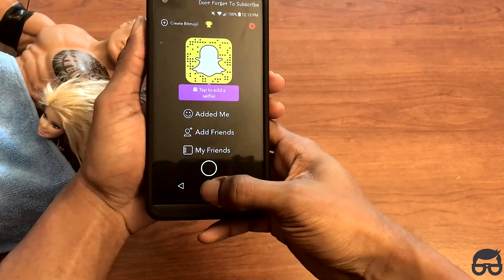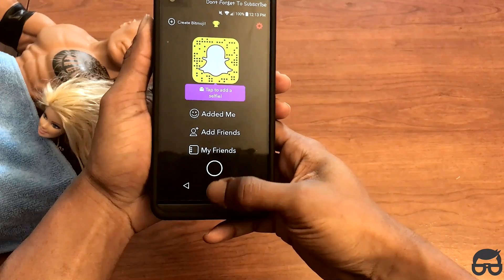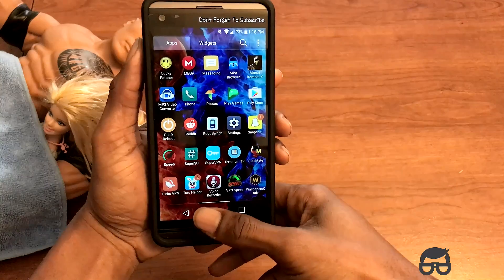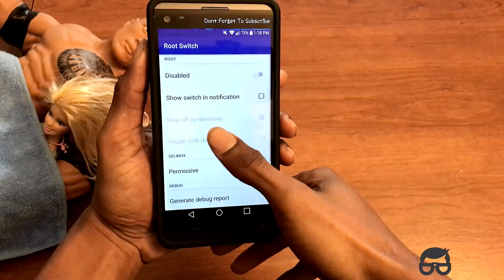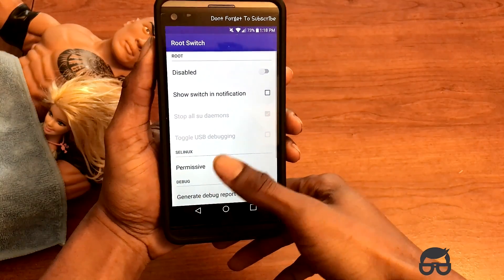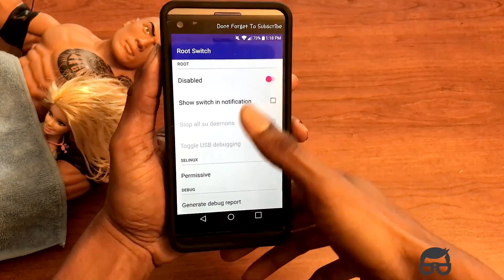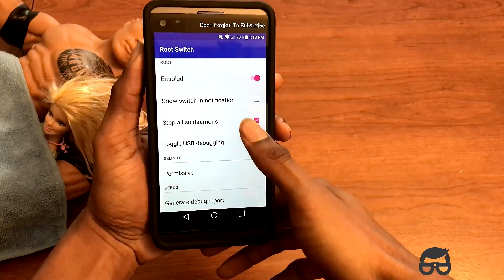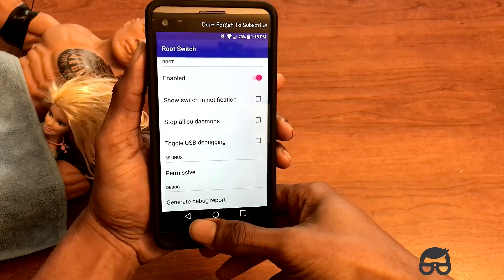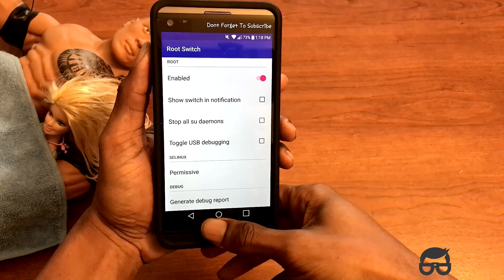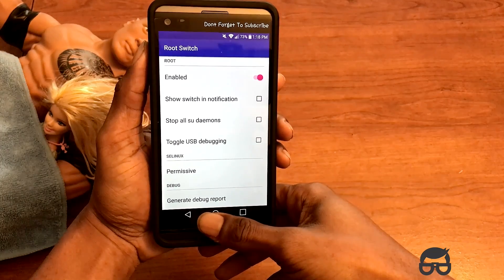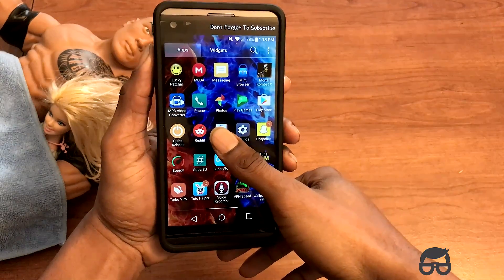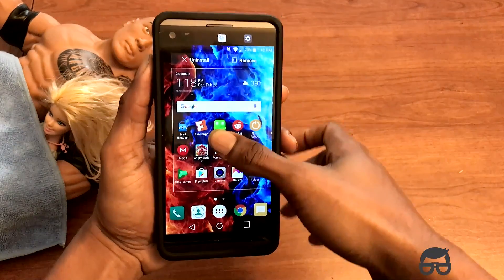Now guys, this is my recommendation so that you don't break your phone with this application. Simply go back to RootSwitch — where it says 'root disable,' you want to enable that. And where it says 'stop all su daemons,' disable that. In addition to that, just uninstall the application right away in case you accidentally tick on something that will root your phone.